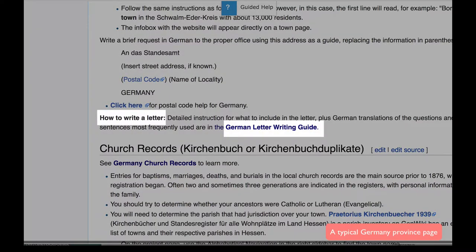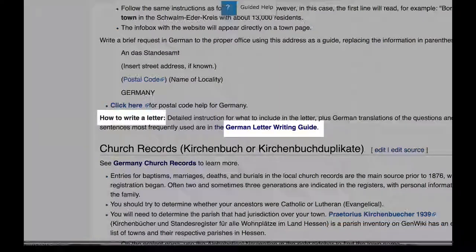Next, on the province page, you will find the link to a German letter writing guide. The final video in this series will teach you how to use that German letter writing guide to write for a record in the German language.